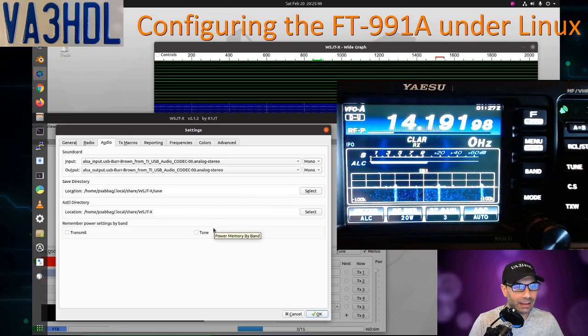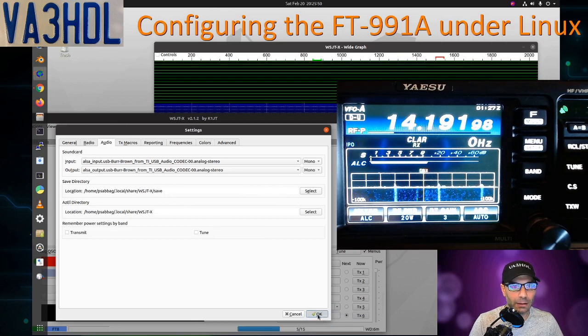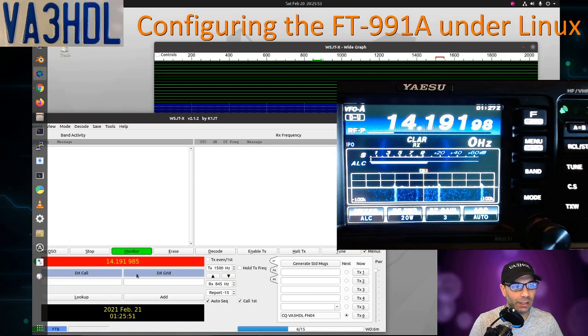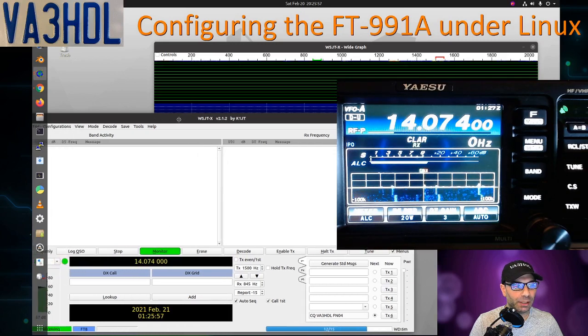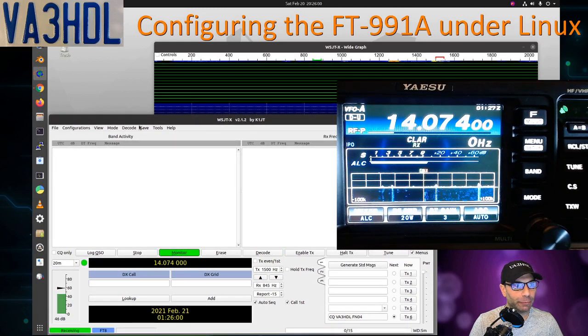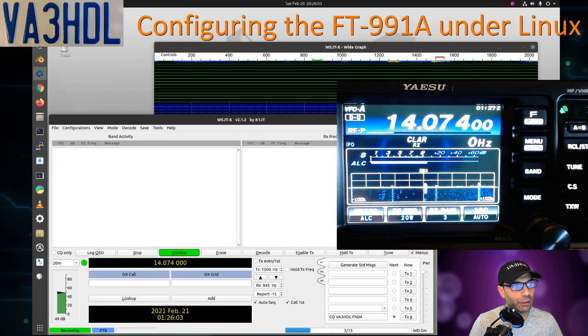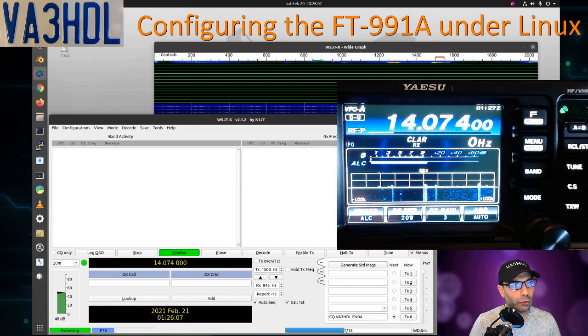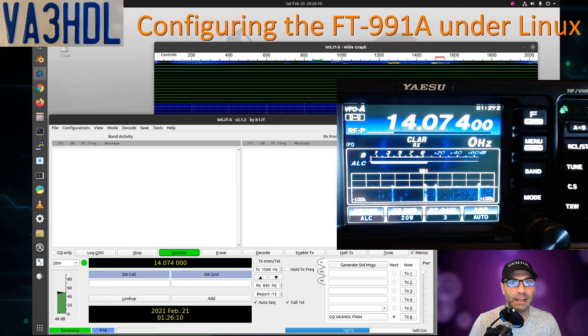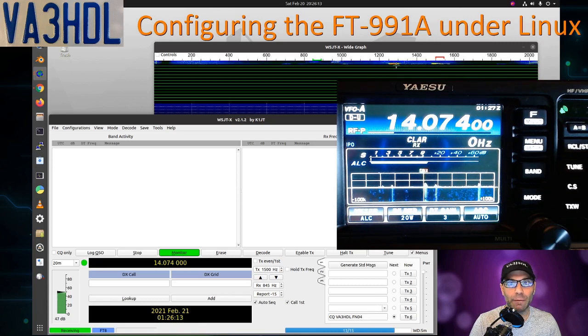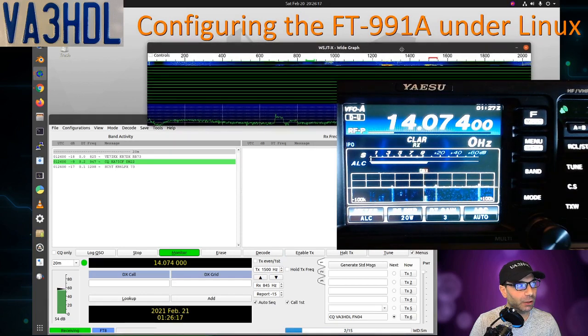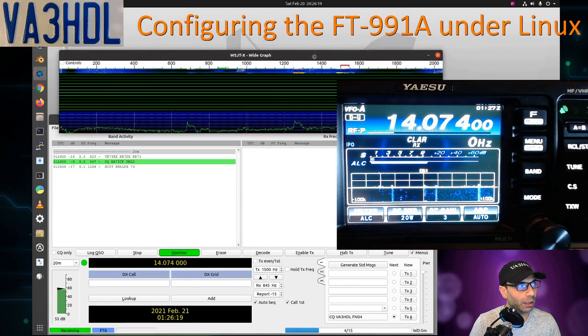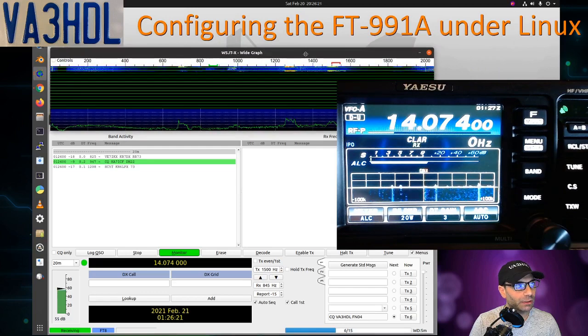Once we have done that, we click OK, and you see now we are getting the frequency and it's switching the radio to the proper frequency. As you can see here, the radio switched in the screen automatically to 14074, and you can see now in the waterfall that we are getting audio signals, which is pretty good. Let me move the waterfall a little bit more to this side and expand.